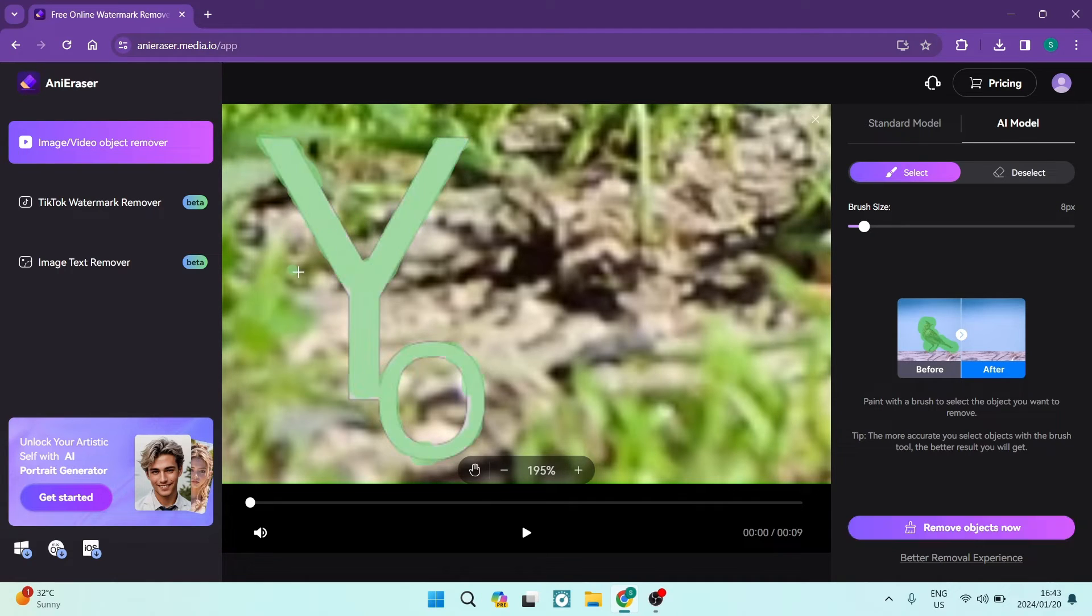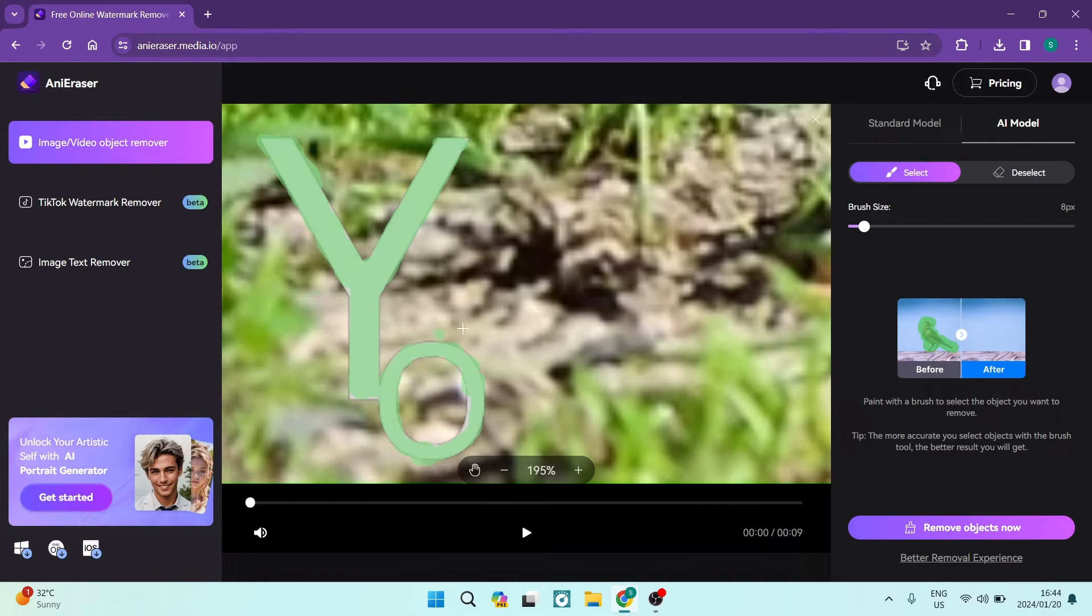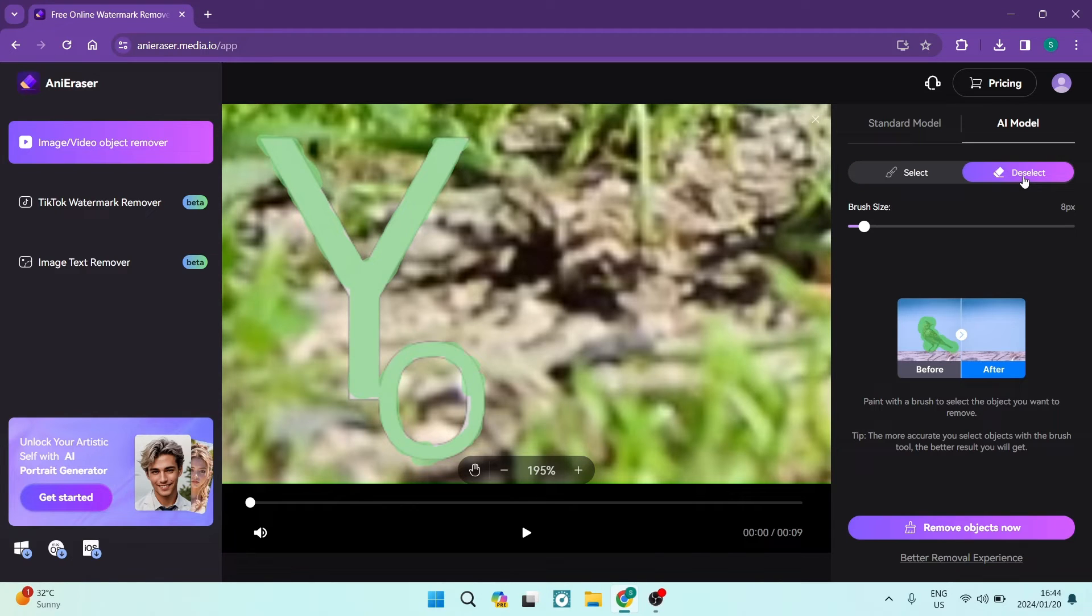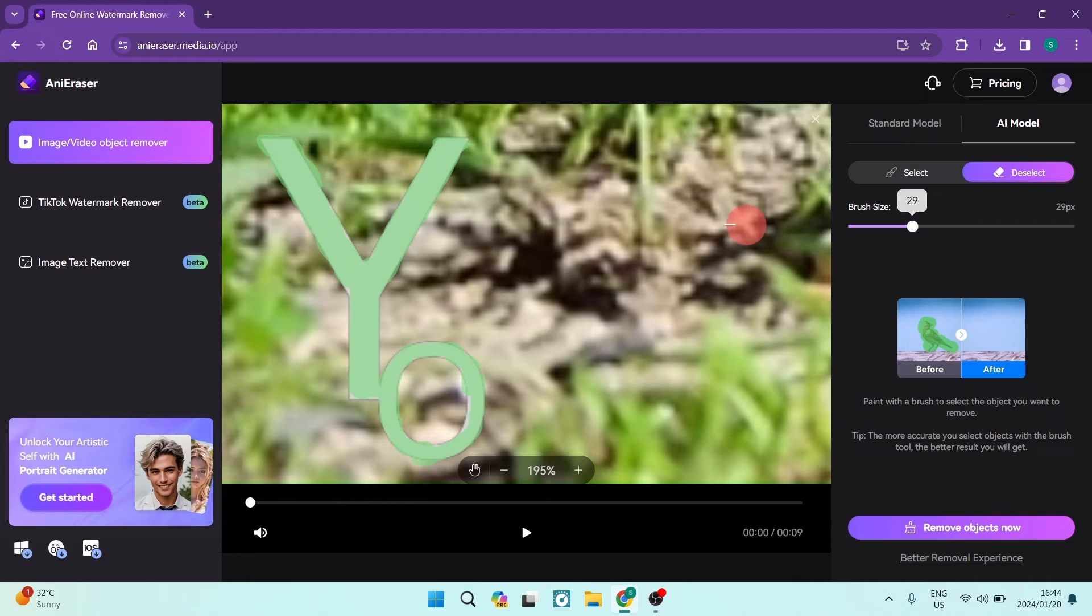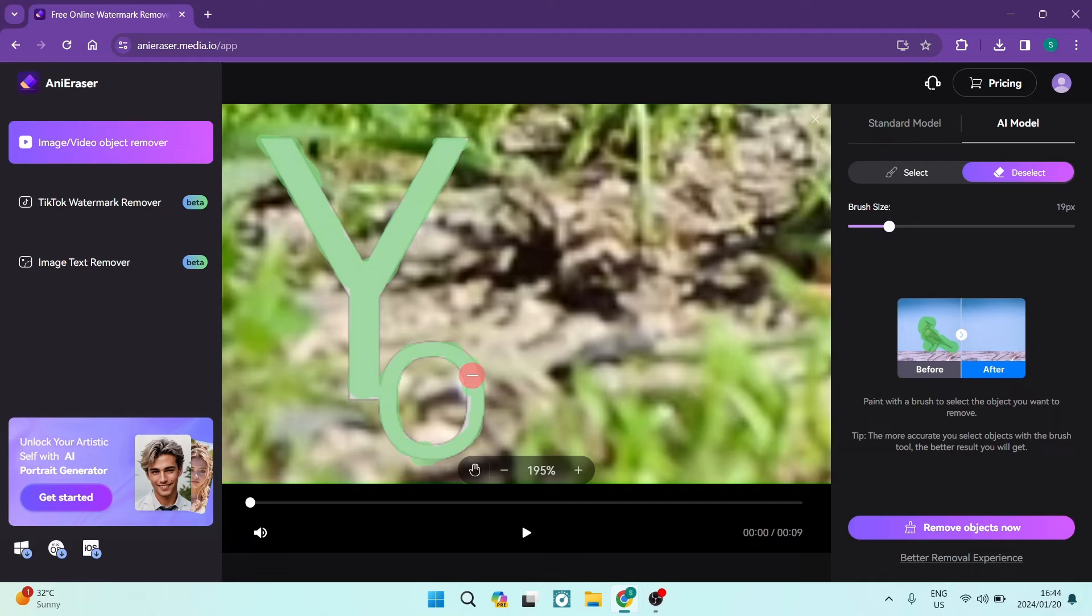Now you can see on some of the edges I've actually come out of the edges. So what we're going to do on the right hand side, you can tap on the deselect and you can increase your brush size a little bit and you can erase everything that is outside of your watermark.